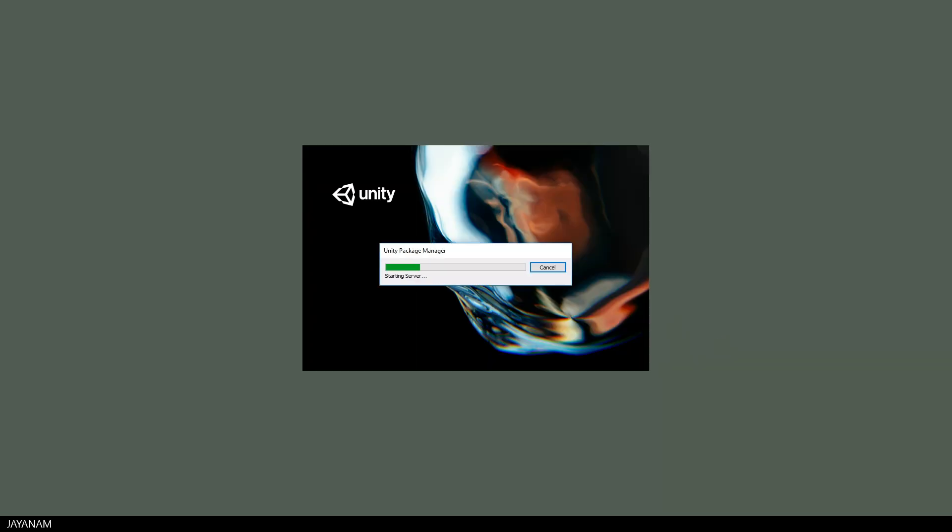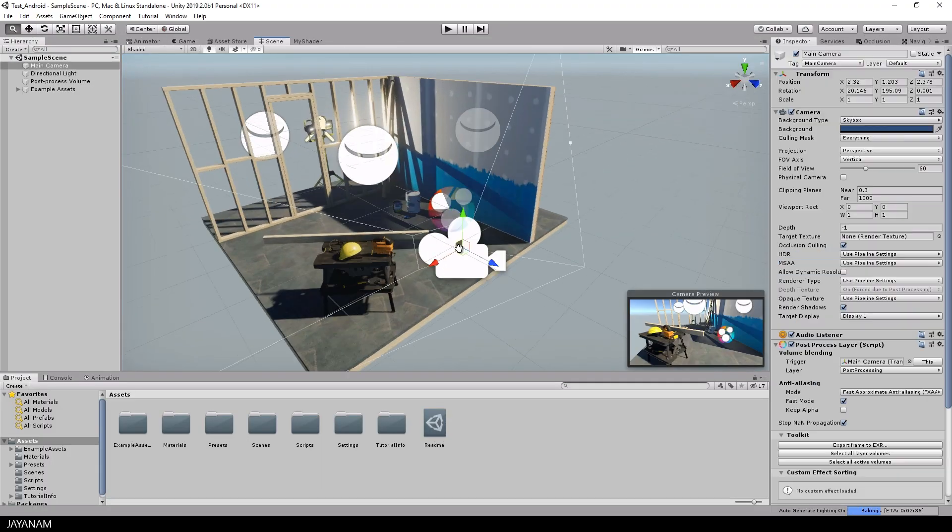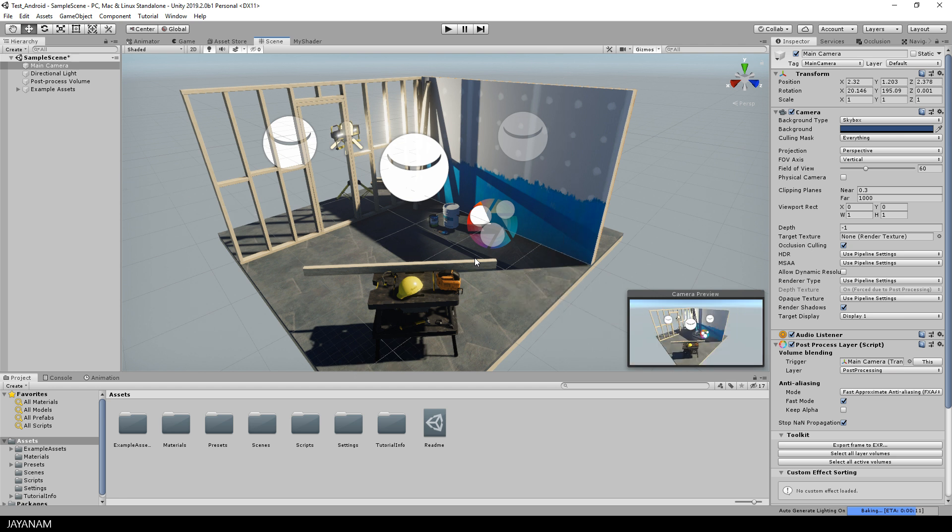I press the create button and Unity 2019 is started. And this is the demo scene of the lightweight render pipeline project. I select the main camera and then I press shift and F to adjust the view.